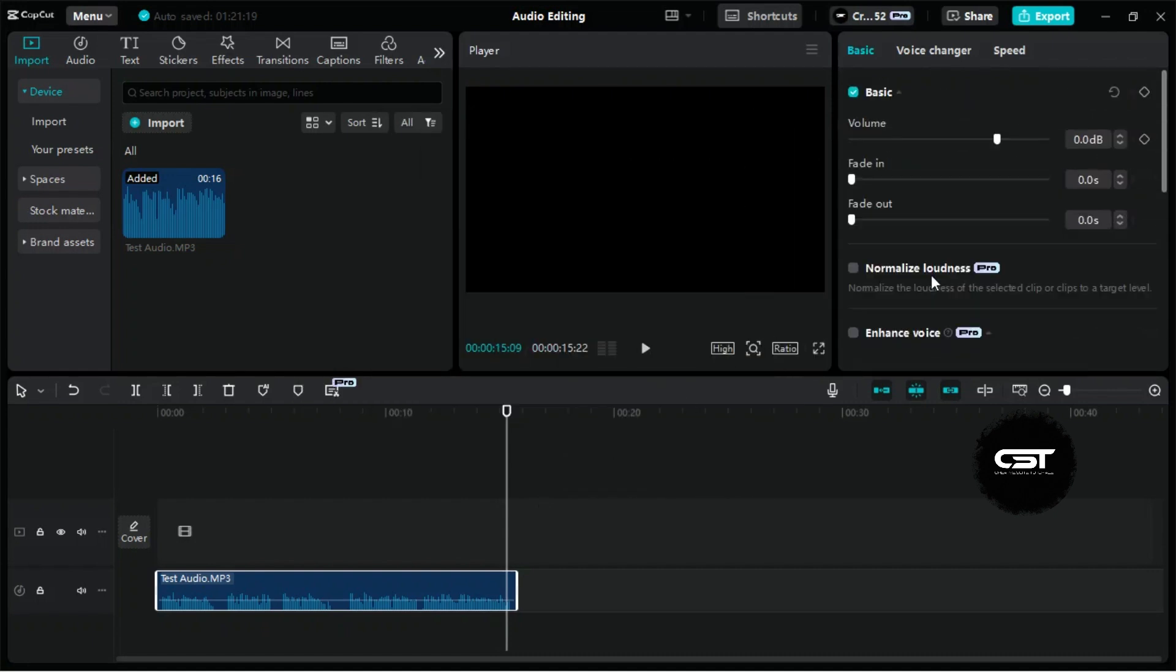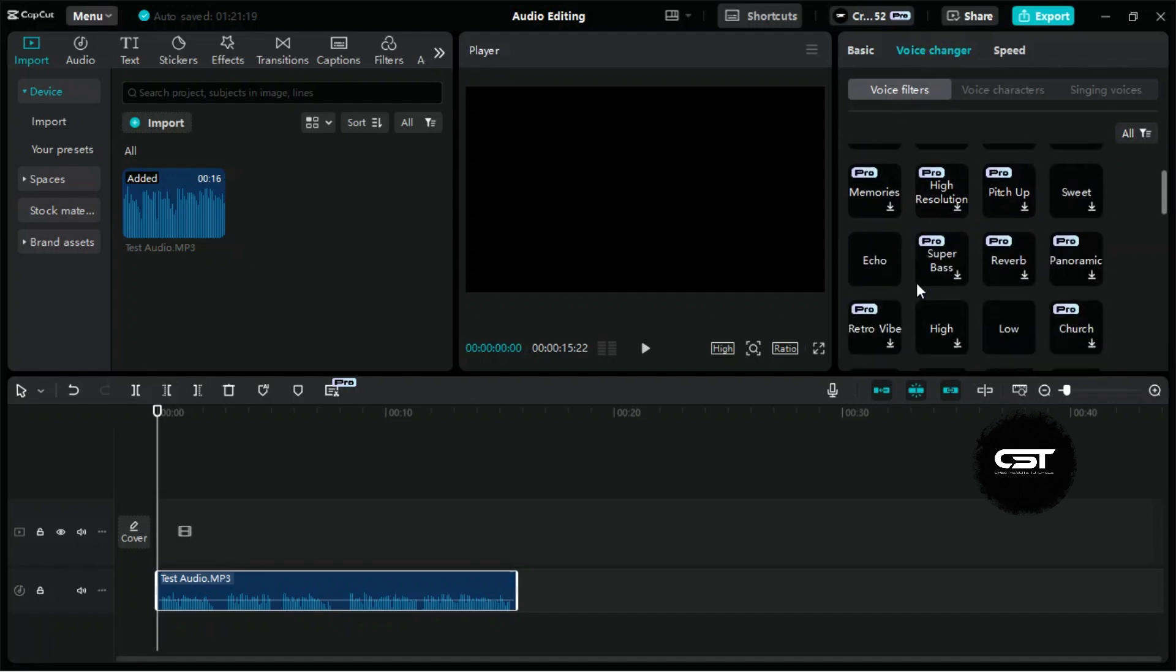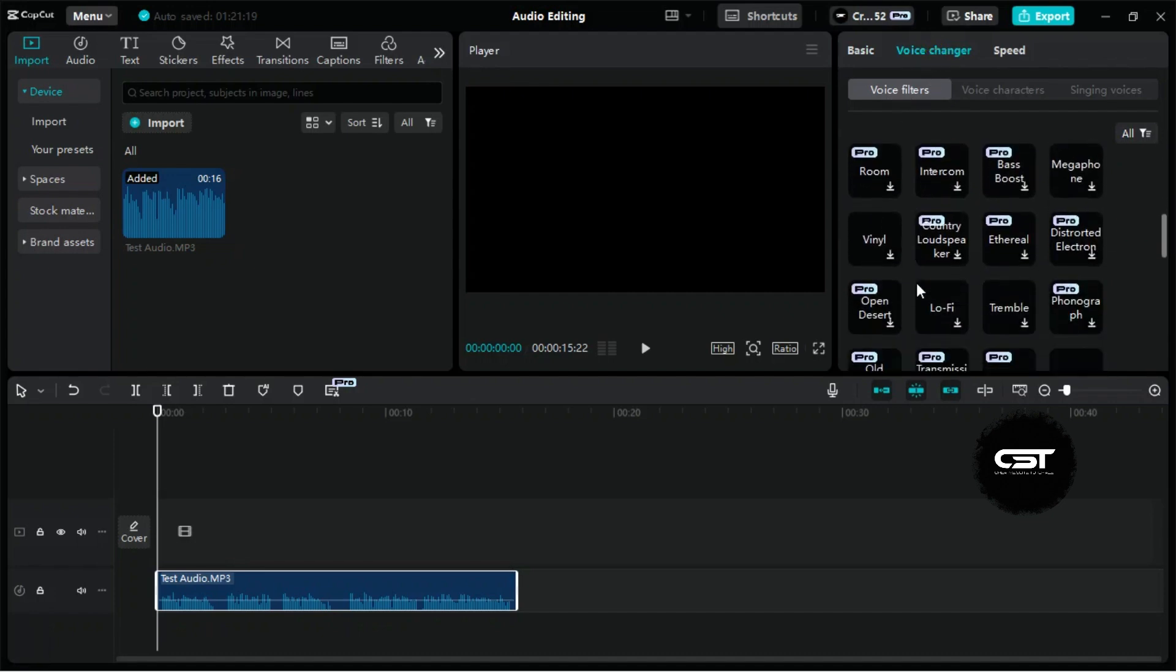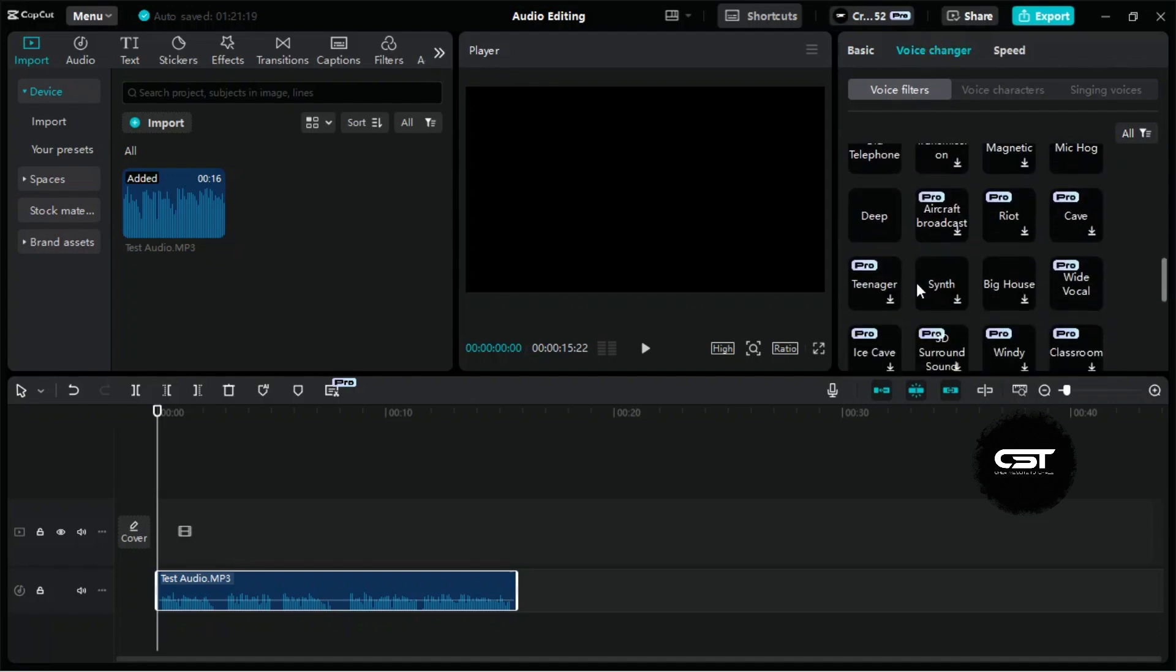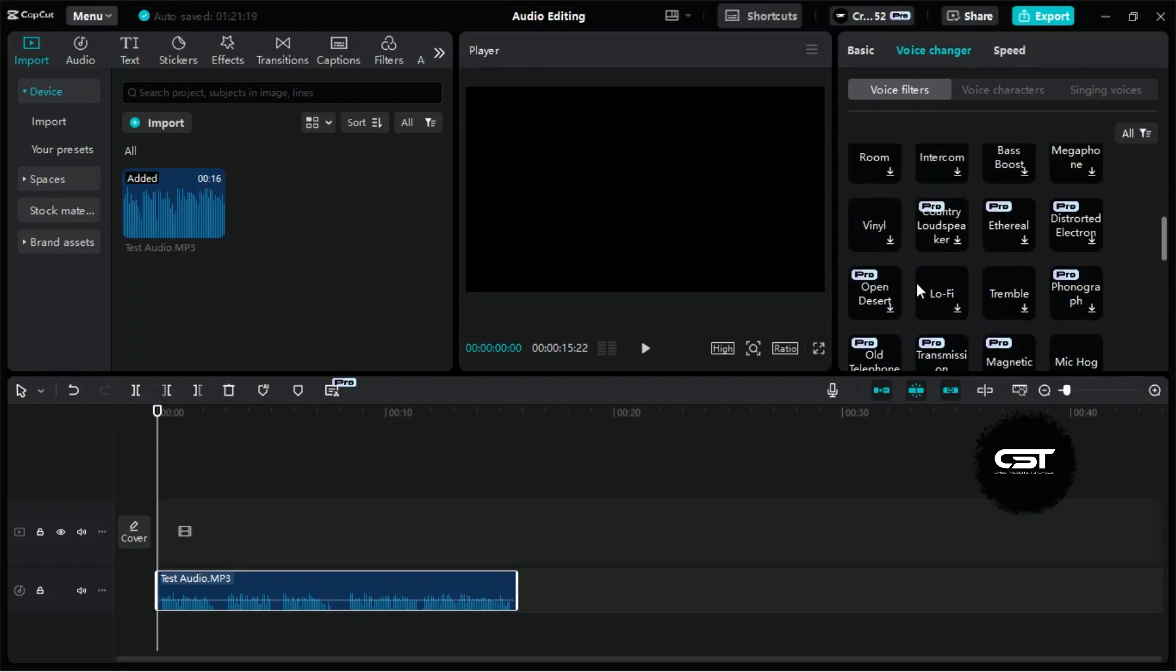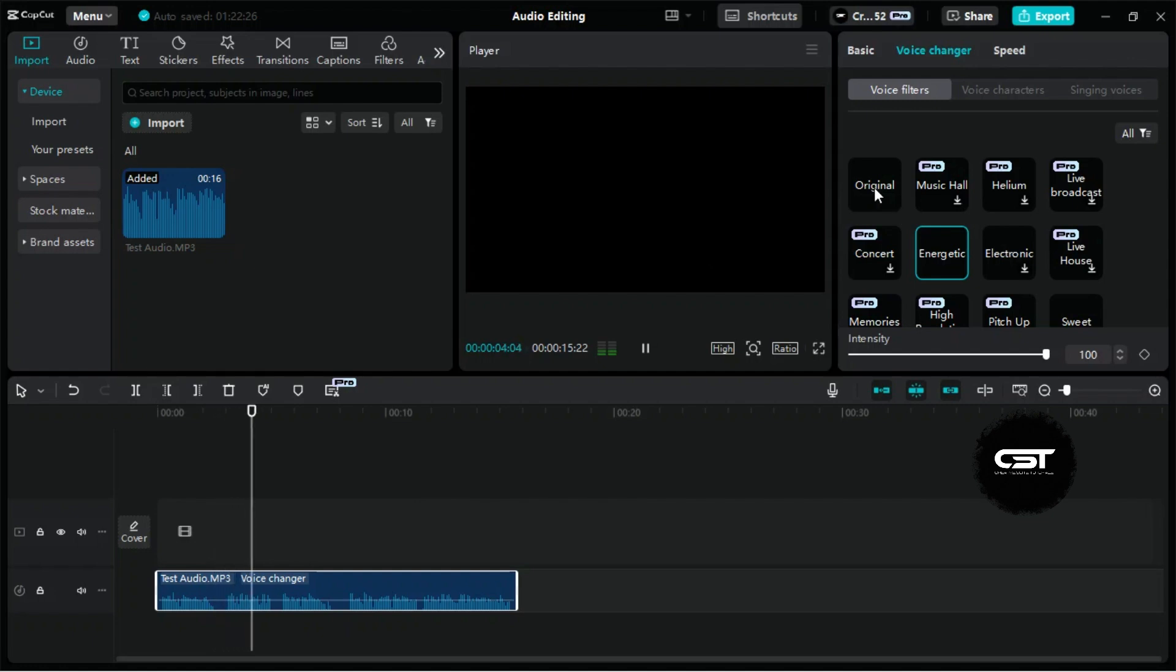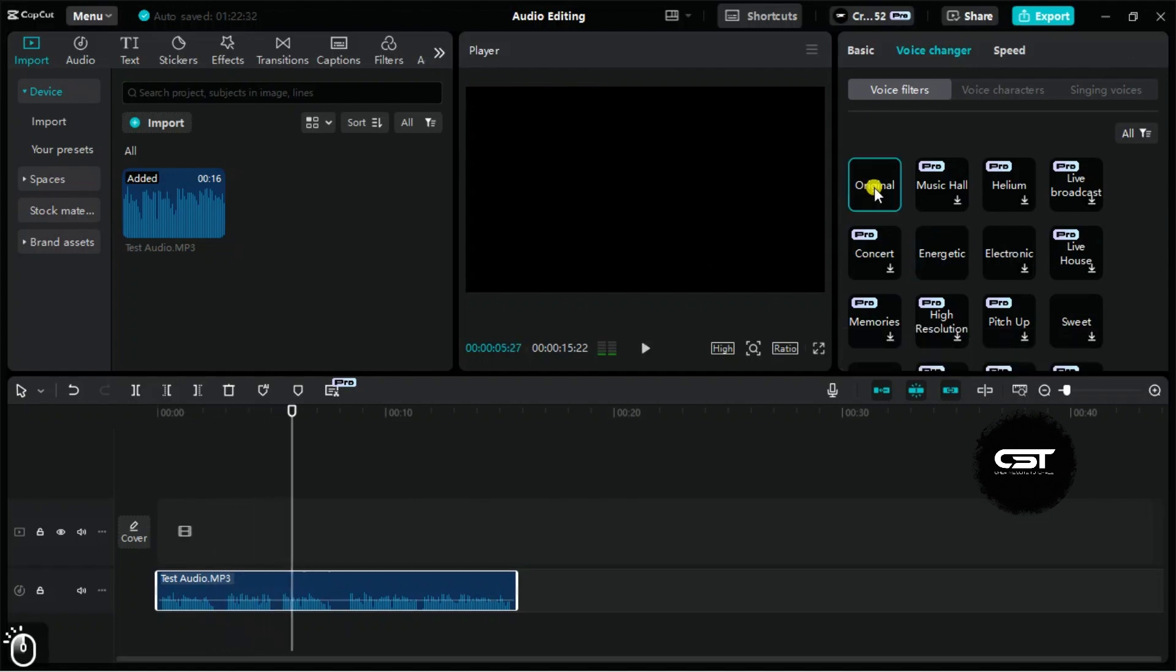Beyond these, there are advanced voice filters and effects for even more creative editing. You can apply filters like echo or give your voice an energetic boost. [Demo audio with filters applied]